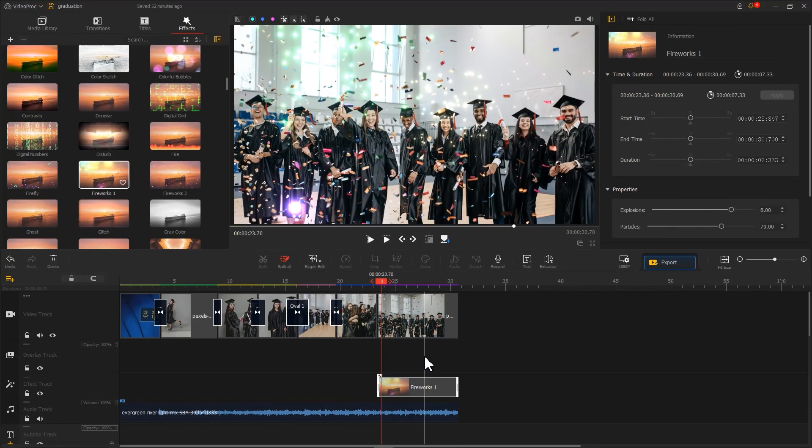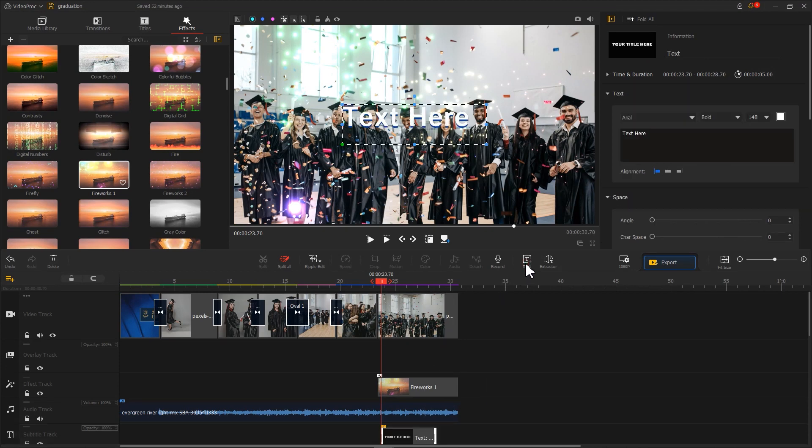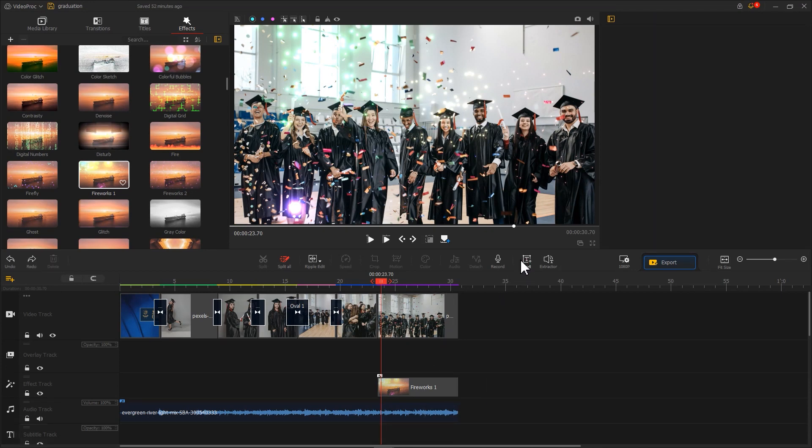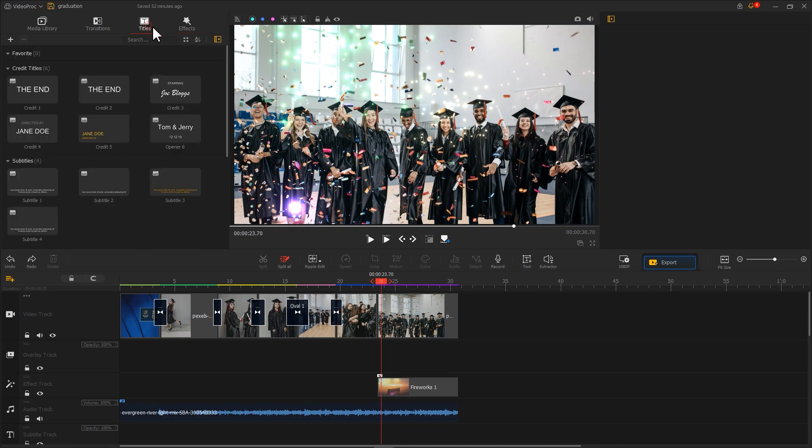Don't forget to add some text. You can hit Text on the toolbar or select Loved Title Preset.